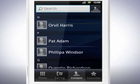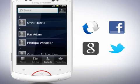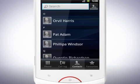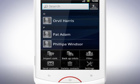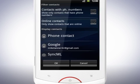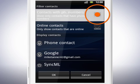Your contacts in the phone book can come from different accounts, depending on which services you are logged in and synced to. To filter the contact list, tap the menu key and tap Filter. If you only wish to show contacts with phone numbers, tap this checkbox.